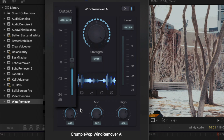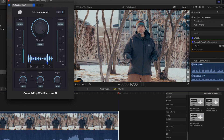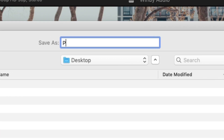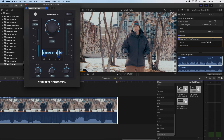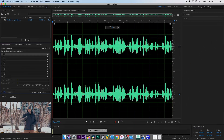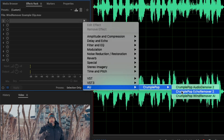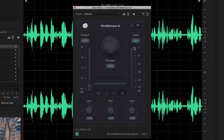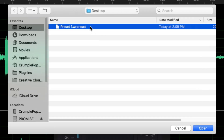In addition to an output gain slider and a level meter, there are also controls for easily saving and loading your own custom presets. Any custom presets you create can be shared, which is very helpful if you're working in a team or need to move your project between applications — for instance, Final Cut Pro X and Audition.